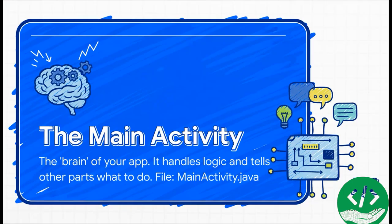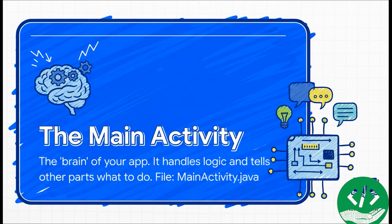In the world of Android, the brain of our app is called the main activity. It's the command center. It's where all the decision making happens. The code that makes all this happen lives in a file called mainactivity.java, and it's what's going to make our app feel alive and responsive.